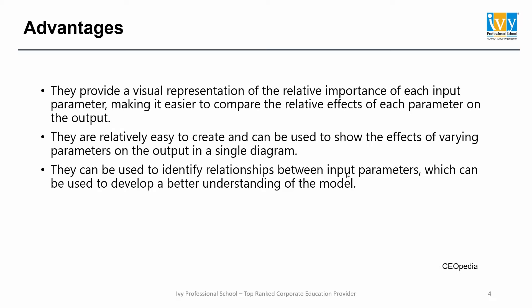They can be used to identify relationships between input parameters, which can be used to develop a better understanding of the model.